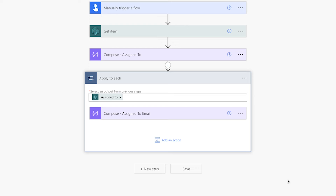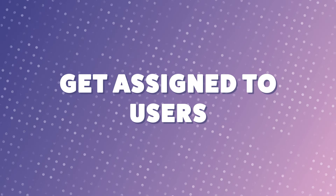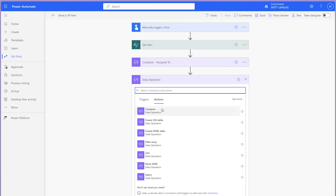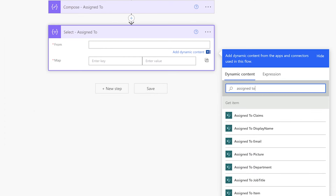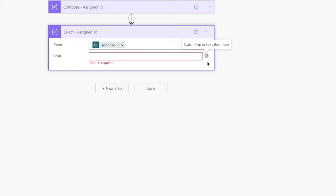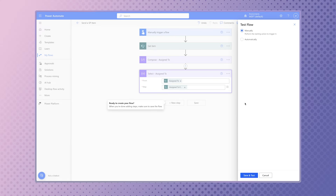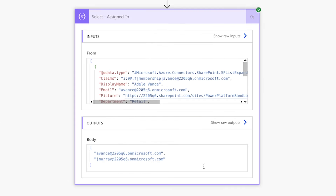You may think you need to initialize a variable and use an 'append to variable' action. However, I have a much simpler solution. Add a select action. We'll use this action to pull the email addresses only from the multi-person column. In the From field, insert the column dynamic content. Click on this icon to switch from map to text mode. In the map field, insert the email dynamic content from the multi-person column. Run a test.